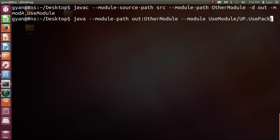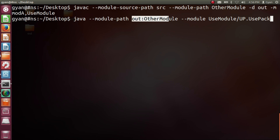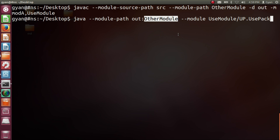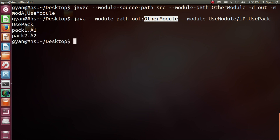Now let's execute the class usePack which is present in the package up. We are going to run a class which is present in the module useModule. The option of the Java command is module path. Followed by module path, we need to provide names of two directories which contain compiled code of various modules, separated by colon in Linux and semicolon in Windows. The directory out contains the compiled code of module moda and useModule, and the directory otherModule contains the compiled code of module modb. Press enter — it executes fine, printing usePack, pack1.a1 and pack2.a2.